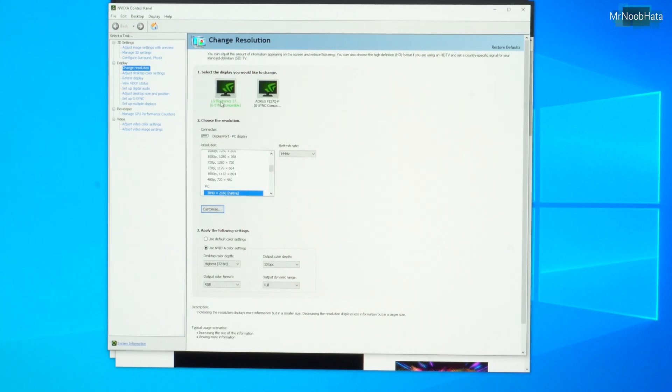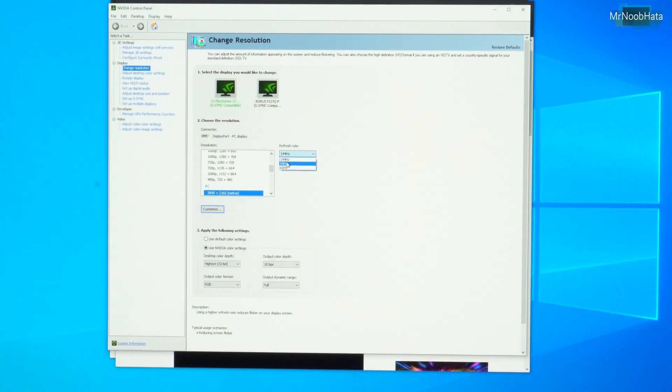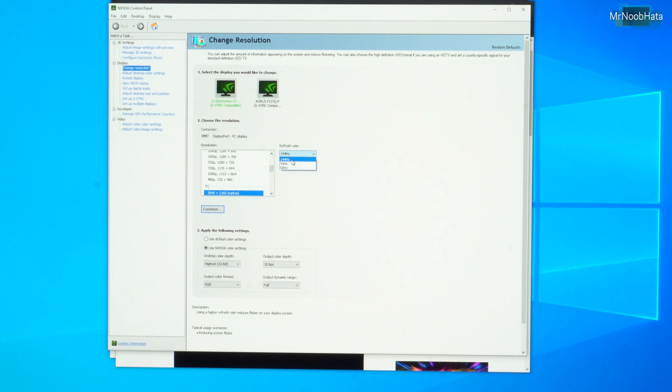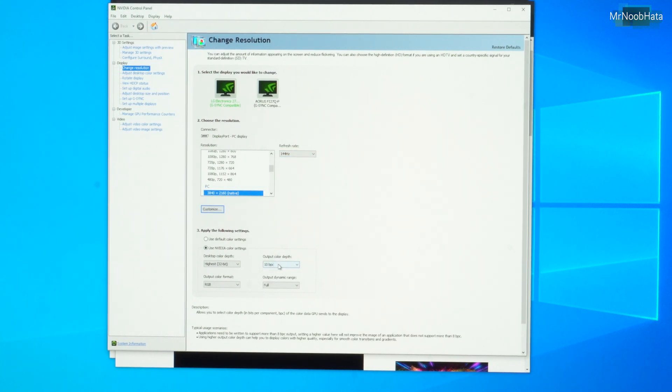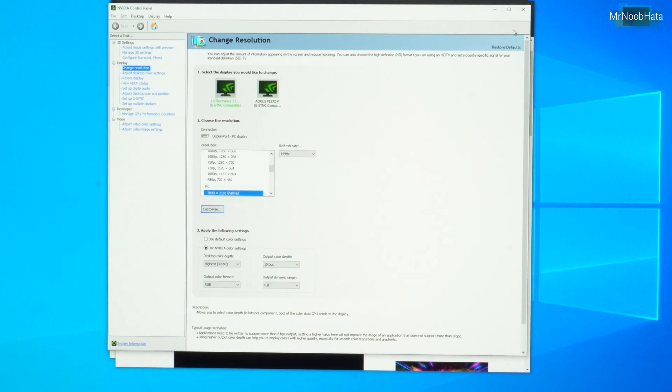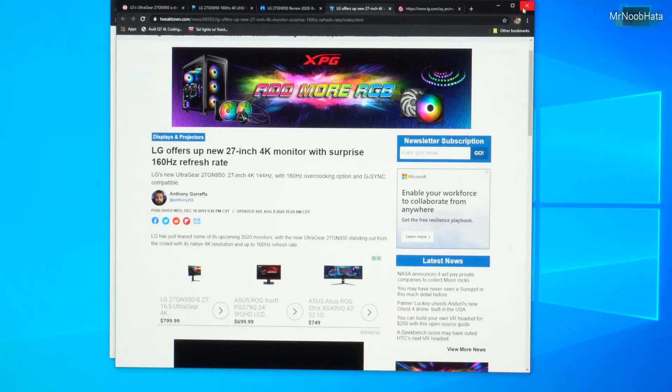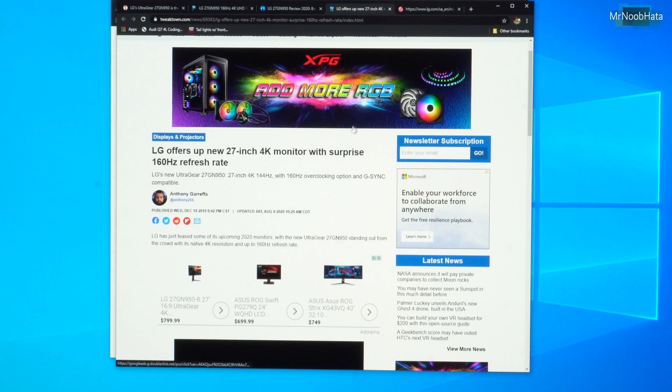So we have the LG Electronics display, 3840 by 2160 native. Refresh rate, all we get is 144, 95, and 60. I've also tried dropping the color bit down to 8. That doesn't do anything, so I keep it at 10. Dropping down to 8 still does not give you that 160Hz option. Let's close out of that.